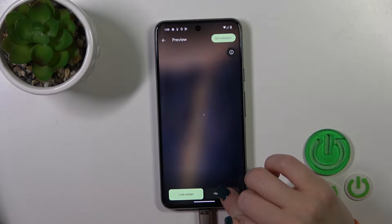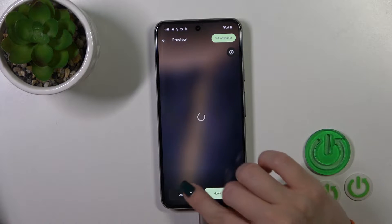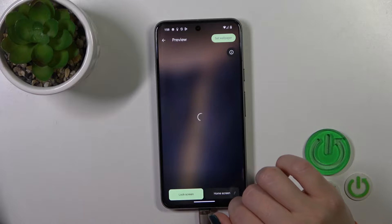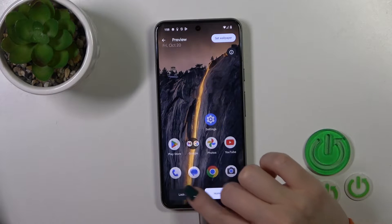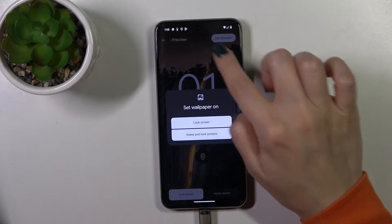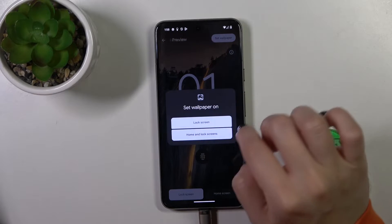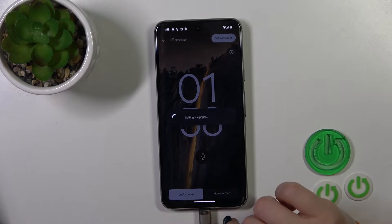You can see a preview of how this wallpaper will look on the lock screen and home screen. Then tap Set Wallpaper in the right upper corner and click to set wallpaper.